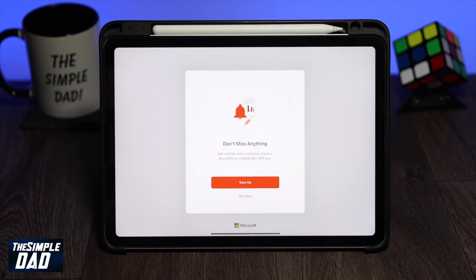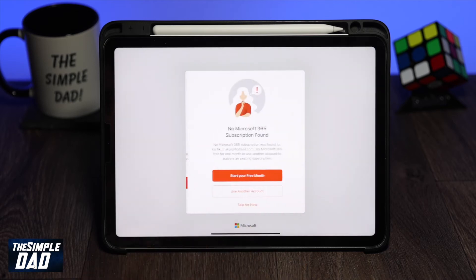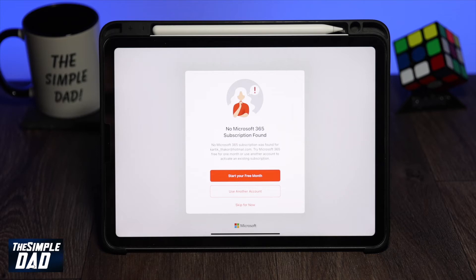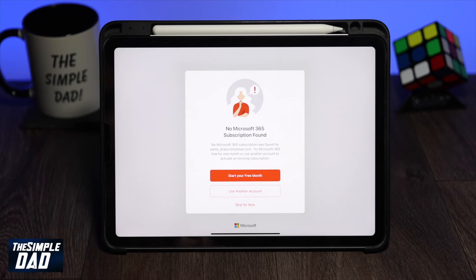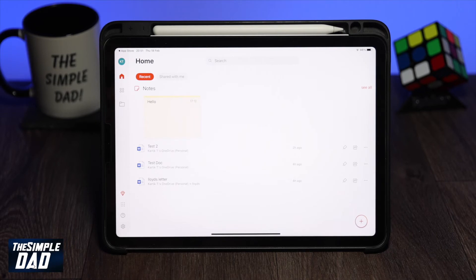On the next option I'll tap on 'turn on notifications' then tap allow. Now since this is a free Microsoft account I don't have an Office 365 subscription. I'm using it on iPad Air 4 where the screen is larger than 10.1 inch, so I will need an Office 365 subscription to create or edit documents. If you want to try it out, Microsoft does give you a one month free trial period. For now I'll press skip and it'll take you to the home screen.